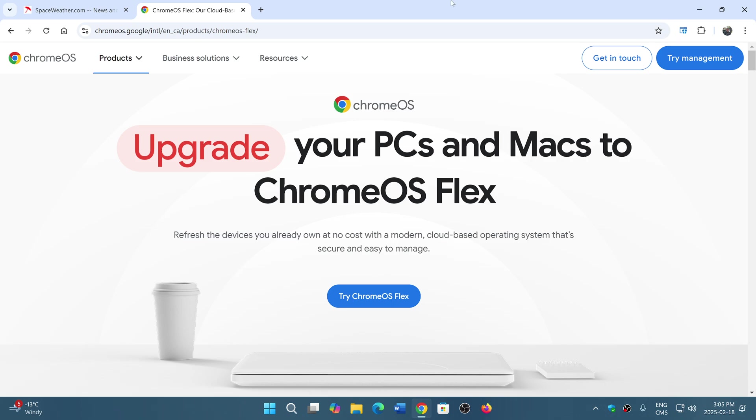So the link to Chrome OS Flex is in the description below. Check it out, and I will probably be installing it in the next few days on my old Toshiba again to see how well it performs, how well it works after such a long time.